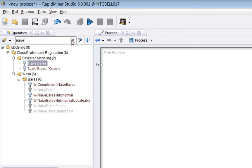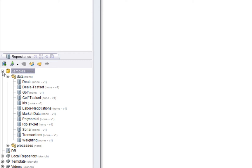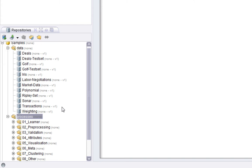The repositories window gives you a tree-like view for all of the repositories that you may have created. Now when you install the product by default you get a number of samples and default locations. So, for example, think of this as a location where data is stored or where processes are stored, and you'll find yourself reading and writing from the repository both processes and data and also a number of other types of object.